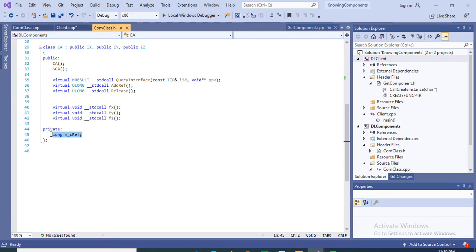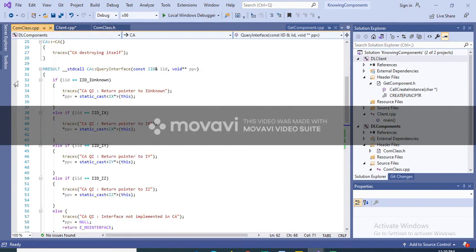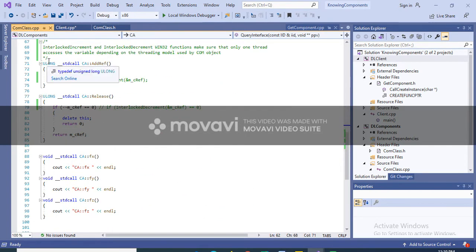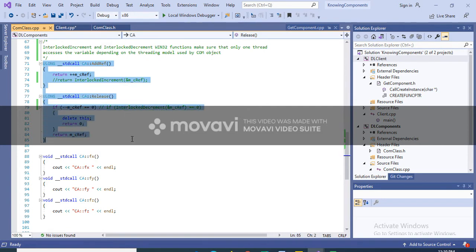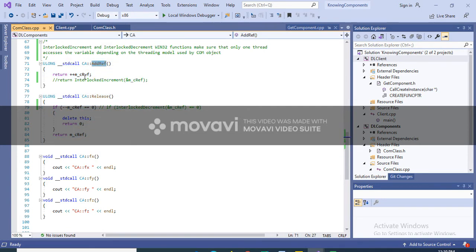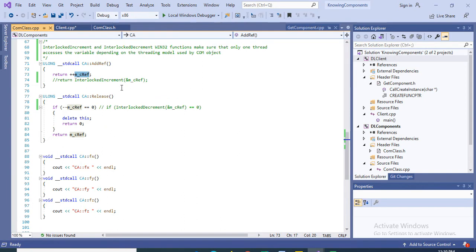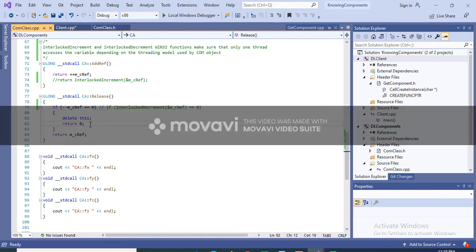CA therefore has the three methods from IUnknown to implement, as well as the three virtual functions. Note that we have a private variable which is the reference counter. In the implementation, whenever AddRef is called we increment the reference count, and whenever Release is called the reference count is decremented. If it reaches zero, the component deletes itself — a very basic component lifetime self-management technique.